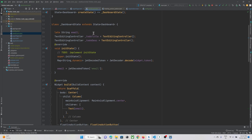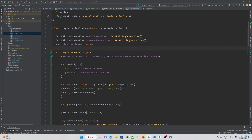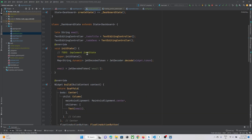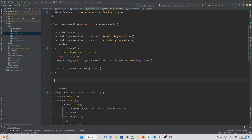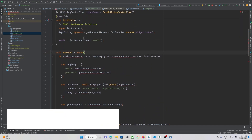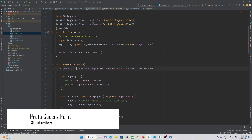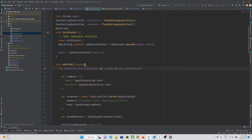We have already created a similar function in our previous tutorial for registration to send data to our backend. So I will just copy the code from there instead of typing. I have created a function — just copy this whole thing, paste it, and let's name it as 'addTodo'. So here first of all we are checking if the to-do controller text has been entered by the user or not. If it is not empty then we can just perform our task.